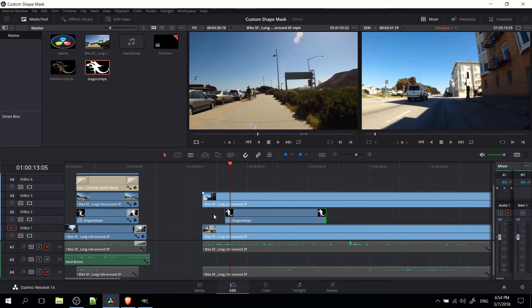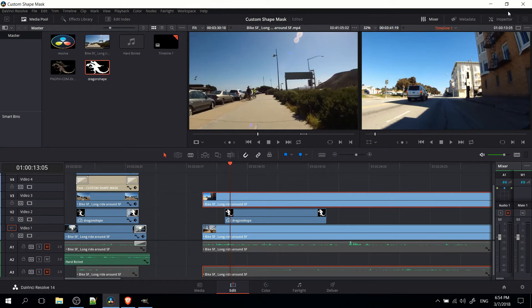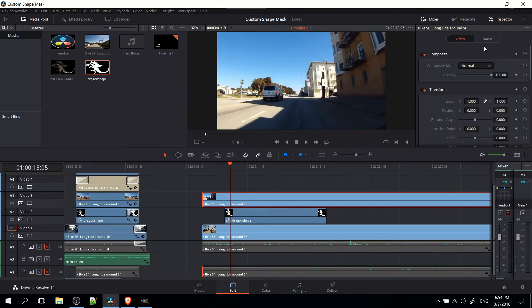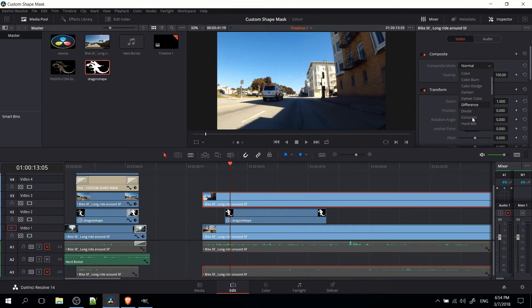Now you can't see video track 2 or video track 1 because video track 3 is currently set in normal mode. We need to go into the inspector for video track 3 and change the composite mode from normal to multiply. That's kind of towards the bottom.